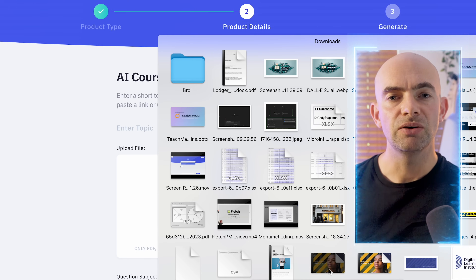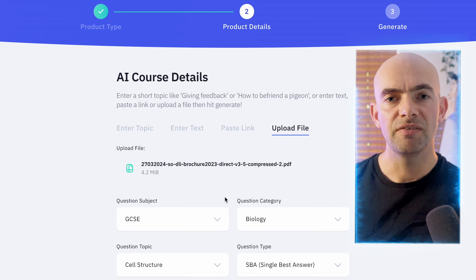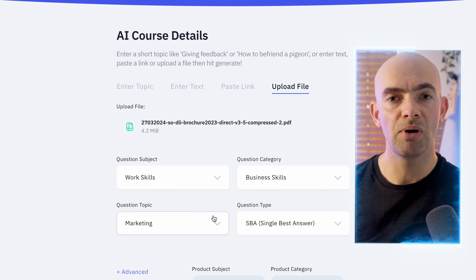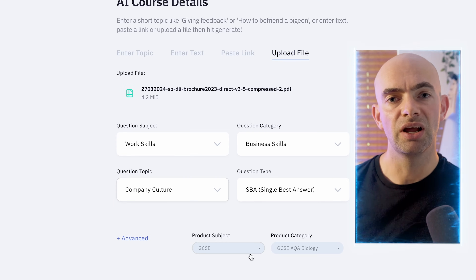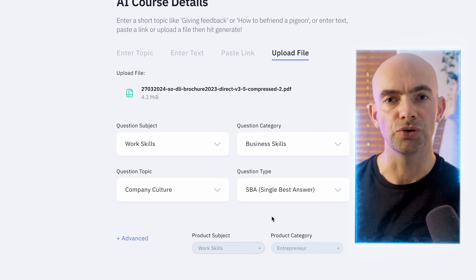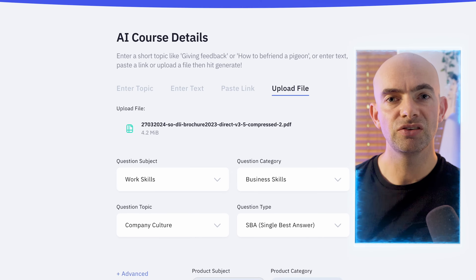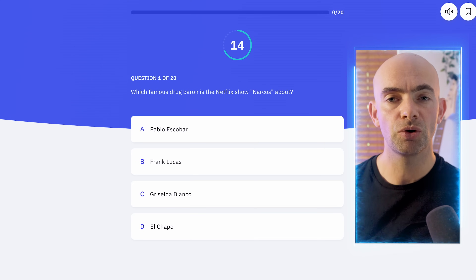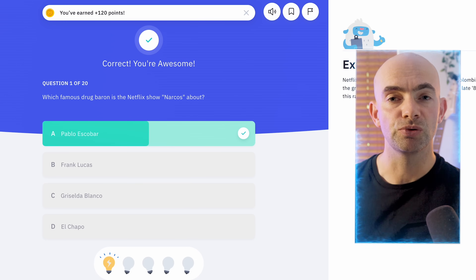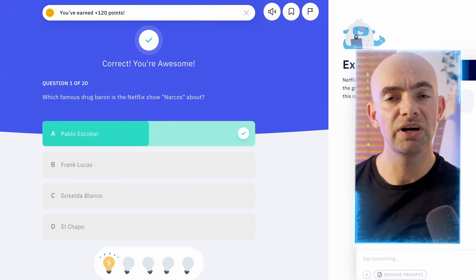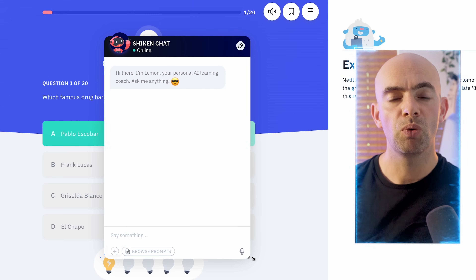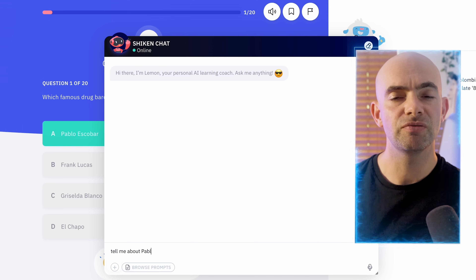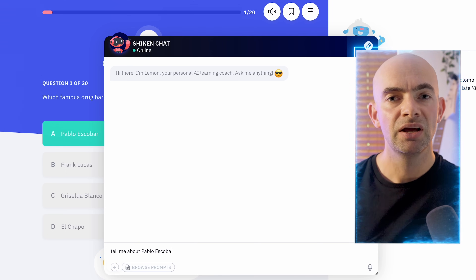We've got a couple of other options here too. We can actually align this to a particular skill — so if I'm training for something like marketing, I can align this to a particular skill in marketing, and then the learner can track their progress through the course. We can also select the type of questions featured within the course, such as single best answer quiz questions, multiple choice questions, or role plays, where you can create role play scenarios for things like language training or sales training.